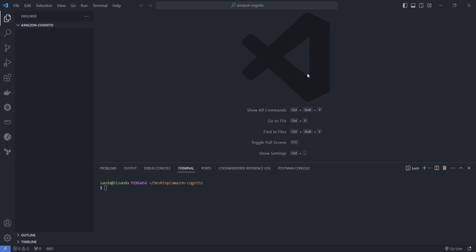Welcome back to this video where I demonstrate how I go about creating an Amazon Cognito user pool as well as an Amazon Cognito user pool client.